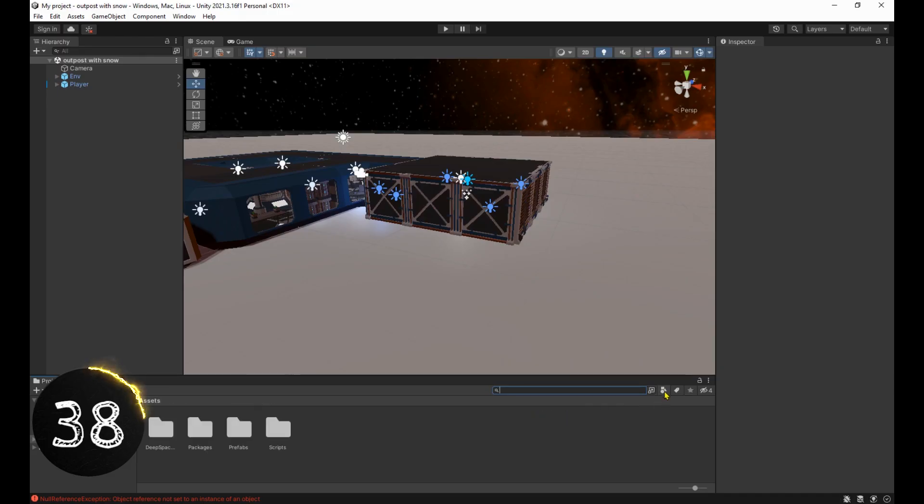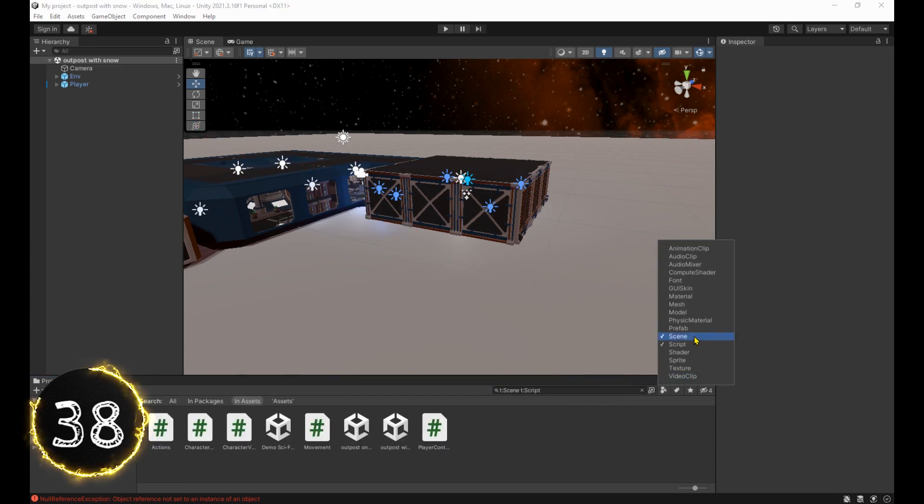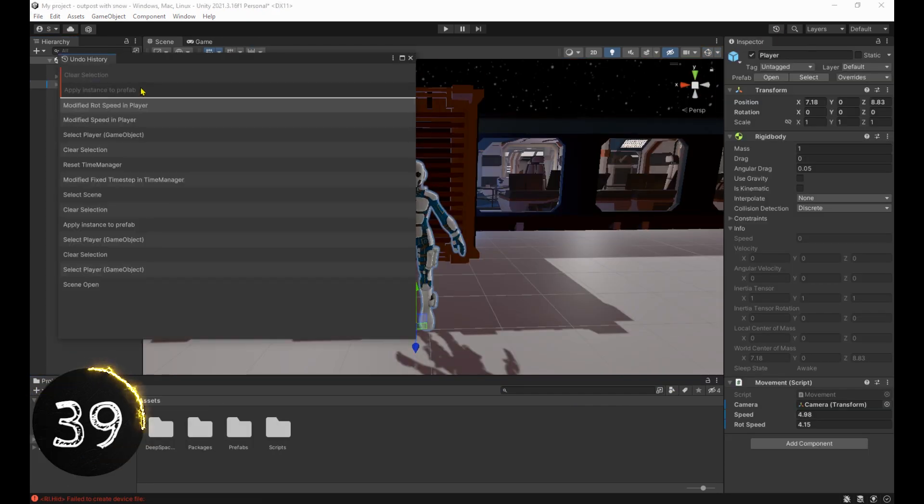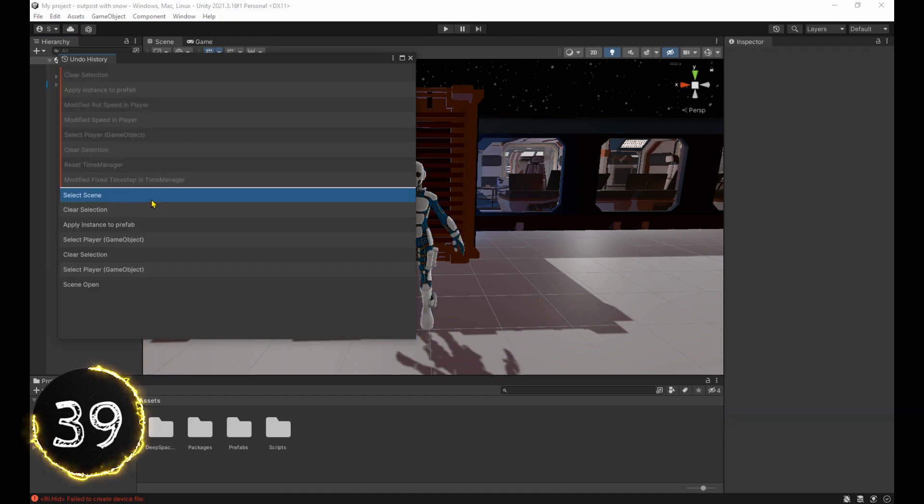You can search by type using this button. Also, you can hold down control to select multiple types. And you can use the undo history instead of spamming control Z.